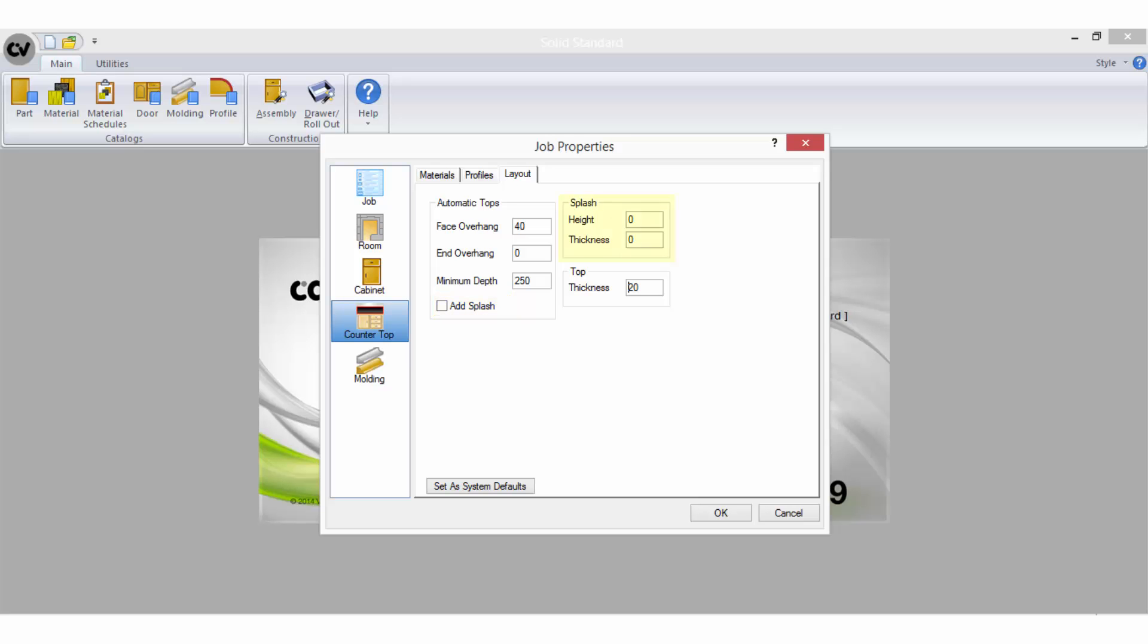The splash height and thickness will need to be filled in if you have the add splash option checked. The top thickness is the finished thickness of a benchtop.